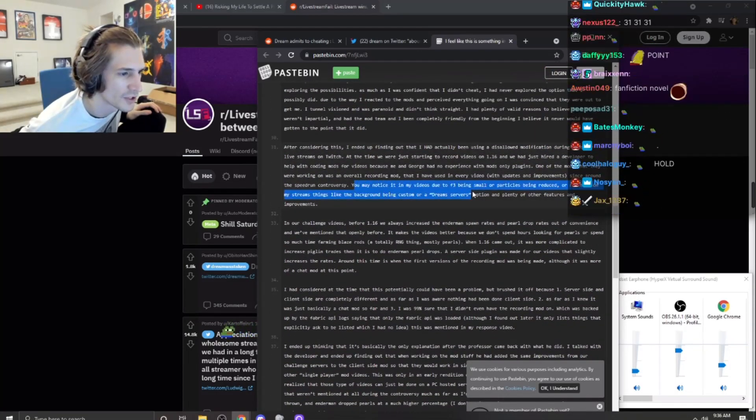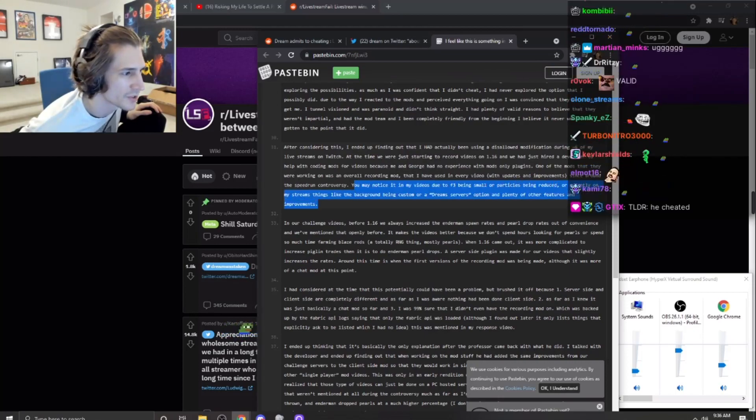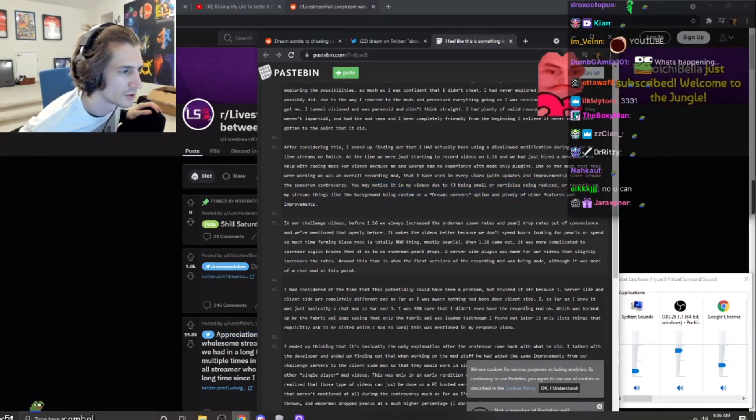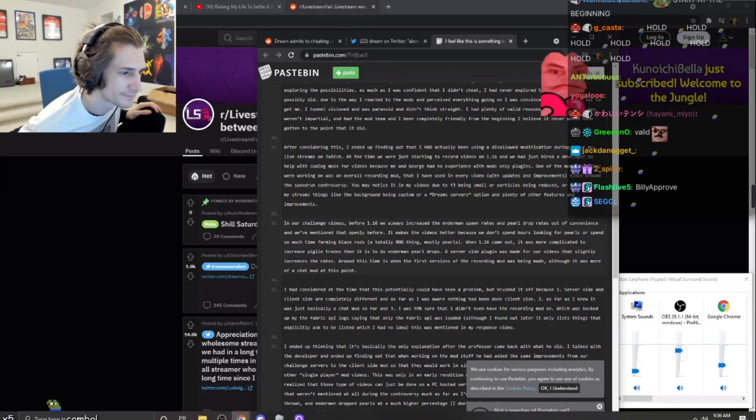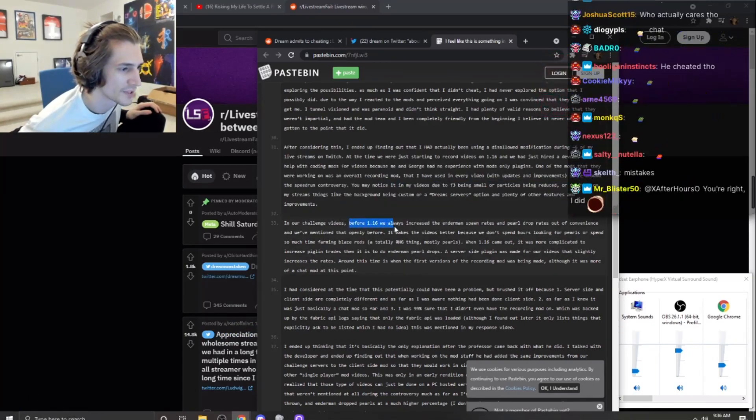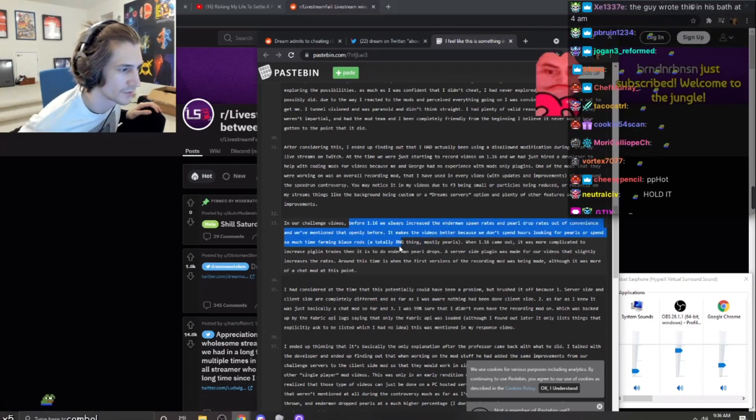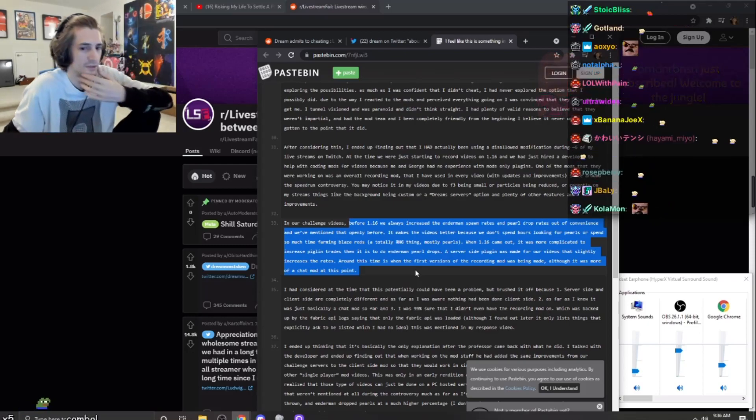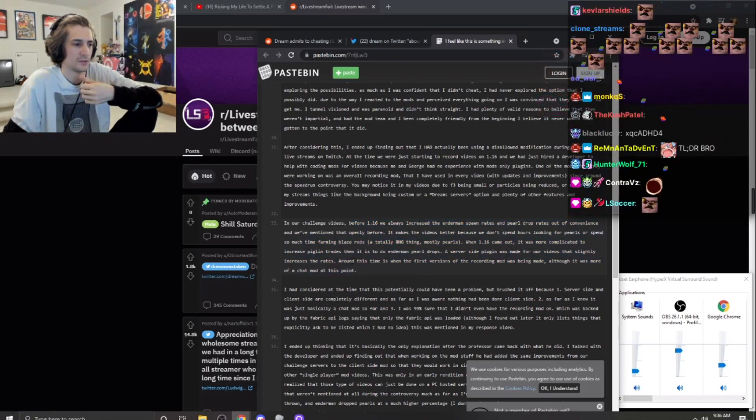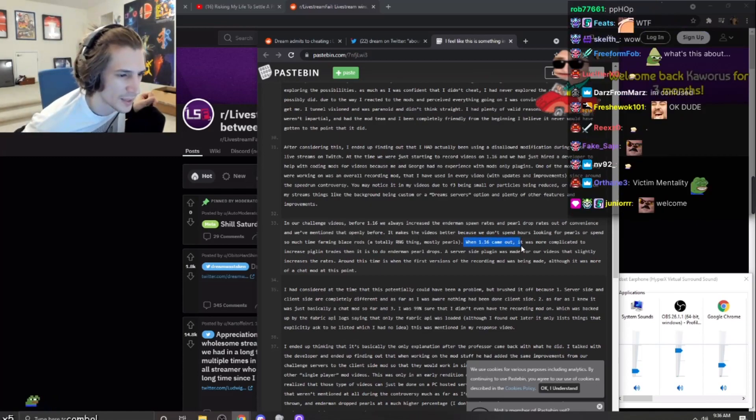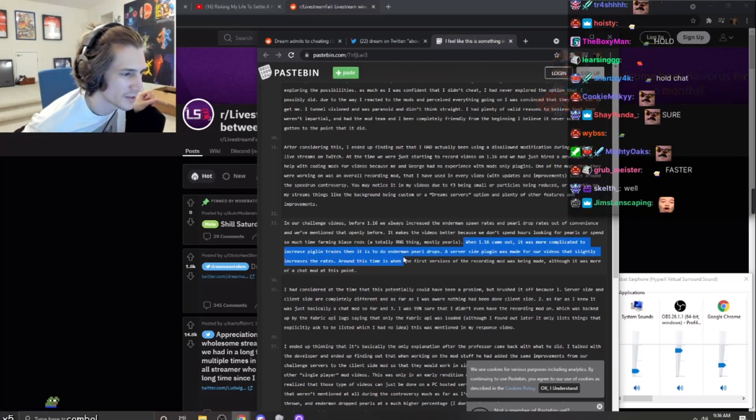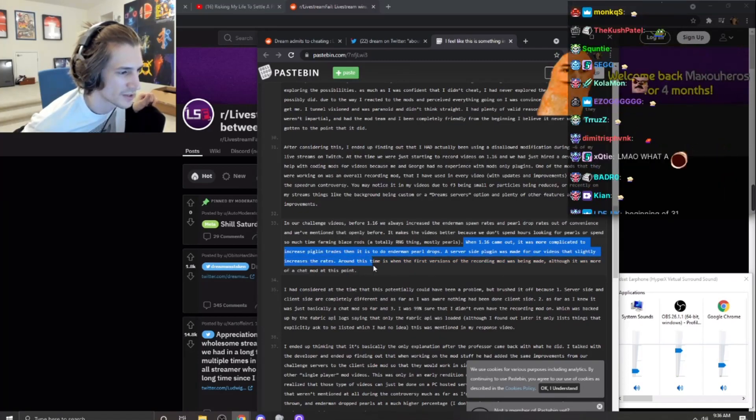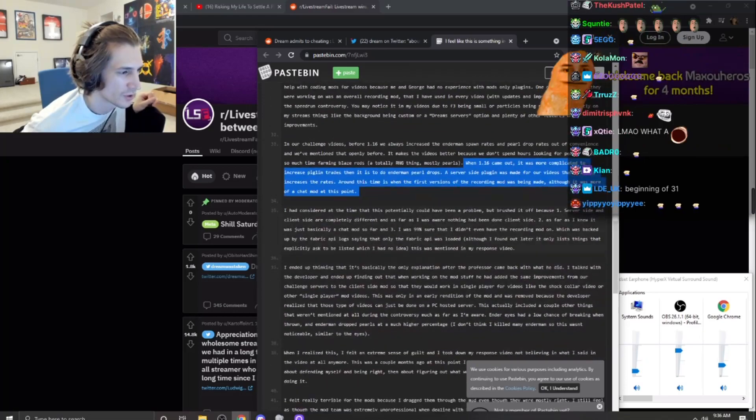Uh, matters of my video. My stream background Dream servers, and the challenge of the video is we always increase the Endermen spawn rate and pearl drop rates for convenience. What was the game? I was more complicated, increase pigling trades and the men pearl drops. A service that plugin was made for our video was to slightly increase the rates.